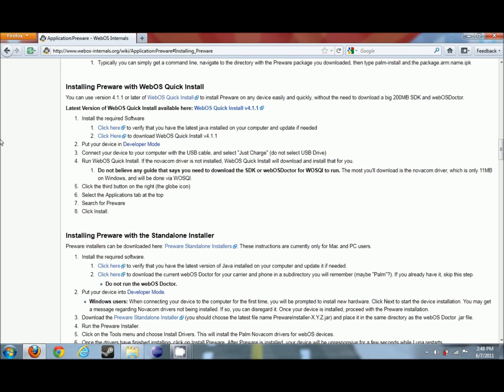So we're just going to follow through on the instructions. First video I'm doing is going to be using WebOS Quick Install. The latest version of WebOS Quick Install is version 4.1.1. The instructions in this video should stay the same even with future updates, but if anything does change, I will include a link to an update.